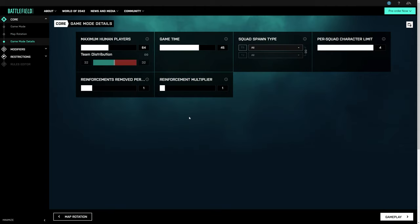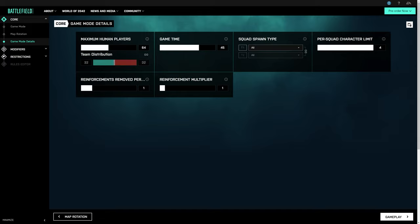This is where you decide how big your games will be and how long they'll last. You can choose up to 128 players, but remember that player counts above 64 are not available on some platforms. If you want asymmetrical teams, all you have to do is click the link icon here and then weigh the teams separately. For our example on Conquest, Game Time sets the maximum runtime for the game, while Reinforcement Multiplier sets the number of tickets. The higher the multiplier here, the higher the ticket count.